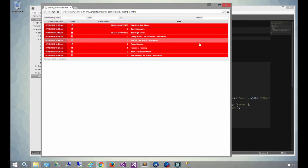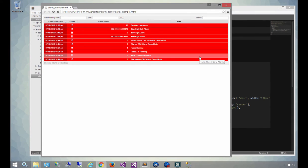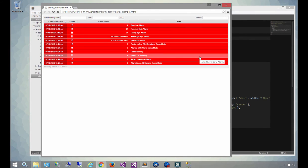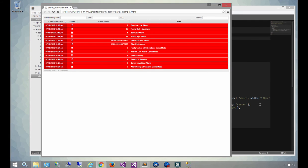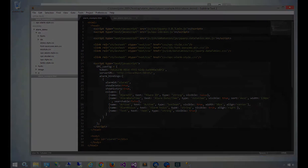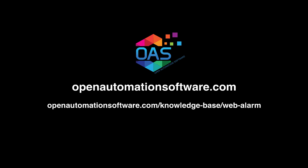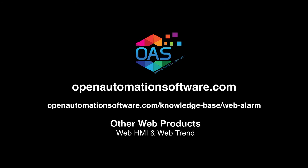So these are just a few features of the WebAlarm product. If you'd like more information about how you can customize it and include it in your application, go to openautomationsoftware.com and go to our knowledge base, and select the WebAlarm product for more details.